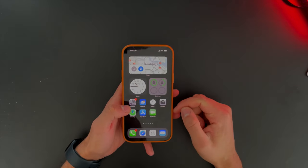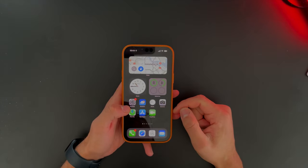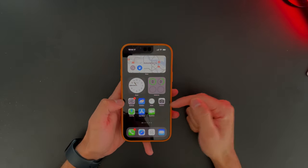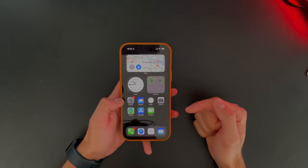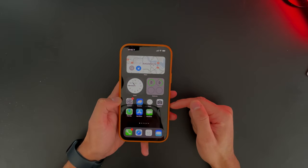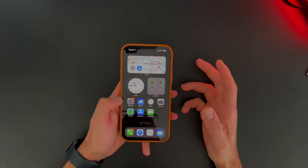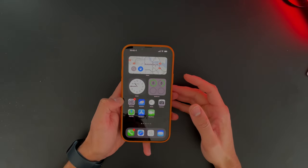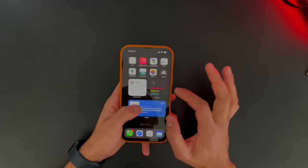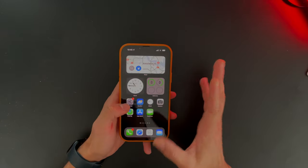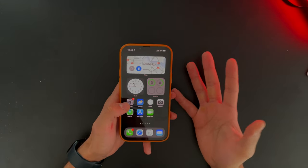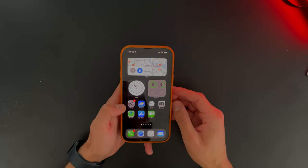Hey guys, welcome back to this channel. In today's video, I want to talk about how to hide apps on your home screen. If you have an iPhone and you want to hide a certain app, you might think of moving it to the library or something. But there are actually five ways you can use to hide a certain app.